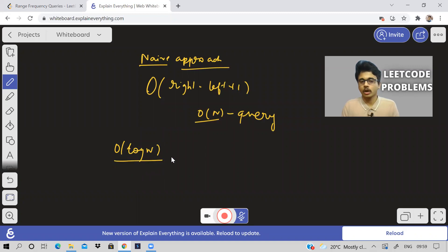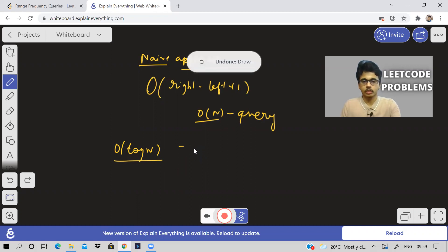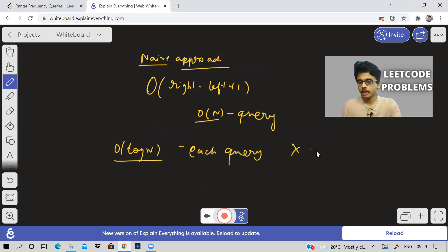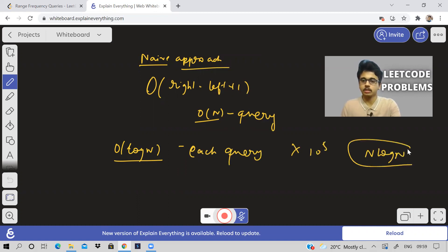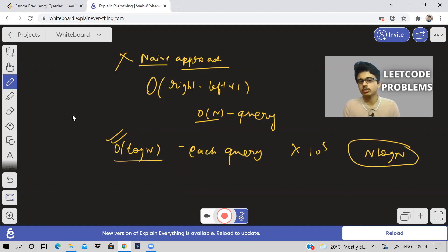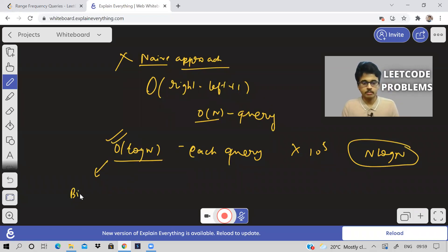We need a solution with O(log n) time complexity for each query. When you multiply log n by 10^5, it becomes an overall O(n log n) solution. Whenever log n comes to mind, I always think of binary search.